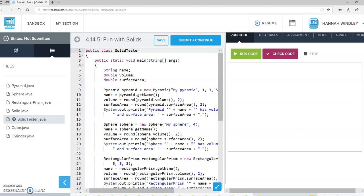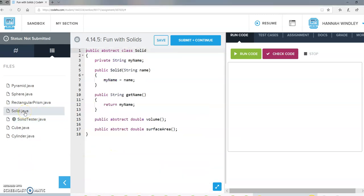I'm going to walk you through unit 4, lesson 14, stage 5, which is on polymorphism. They've given us a class called Solid, and any solid is supposed to have a name, a method to find volume, and a method to find surface area.